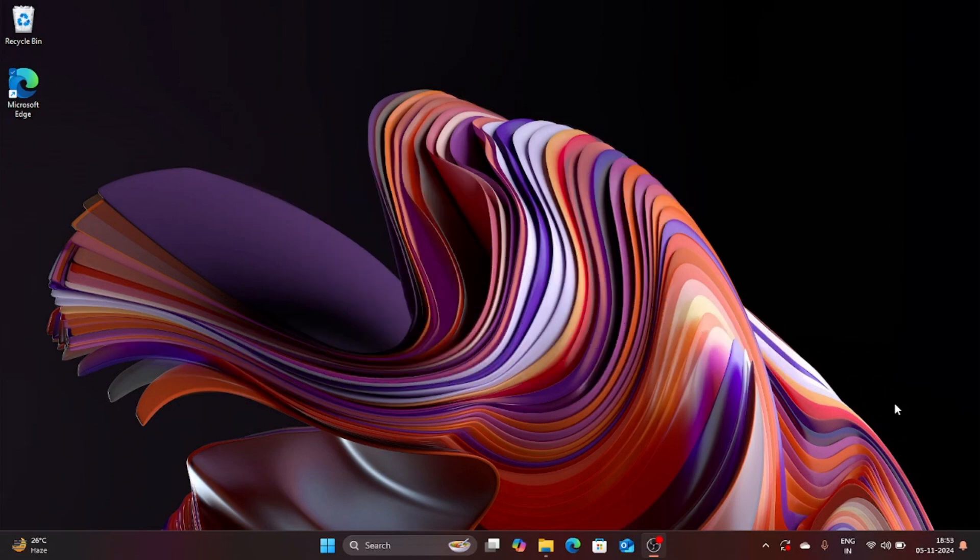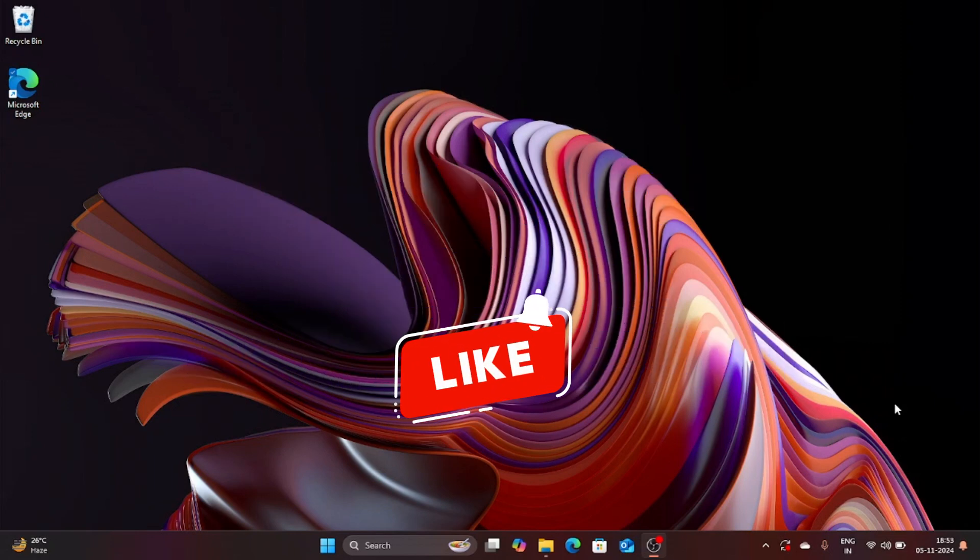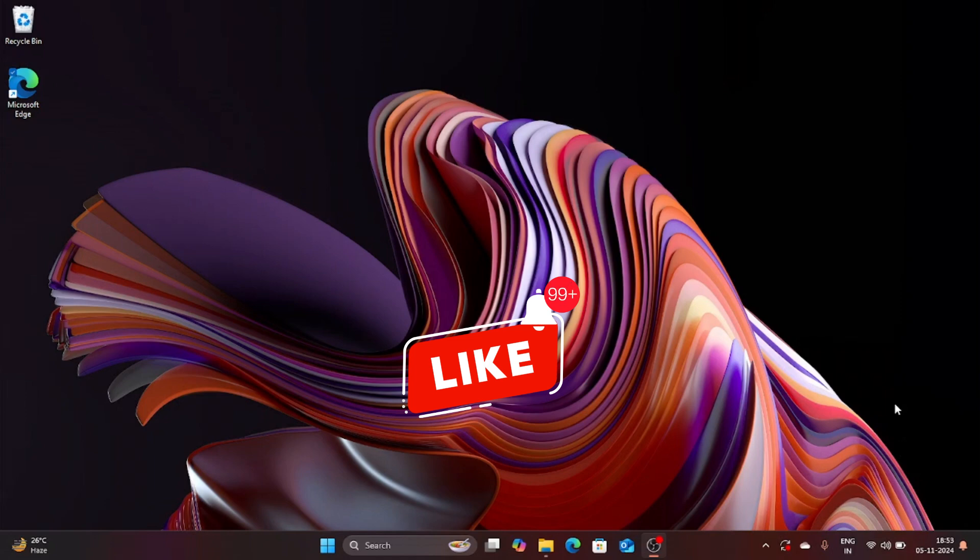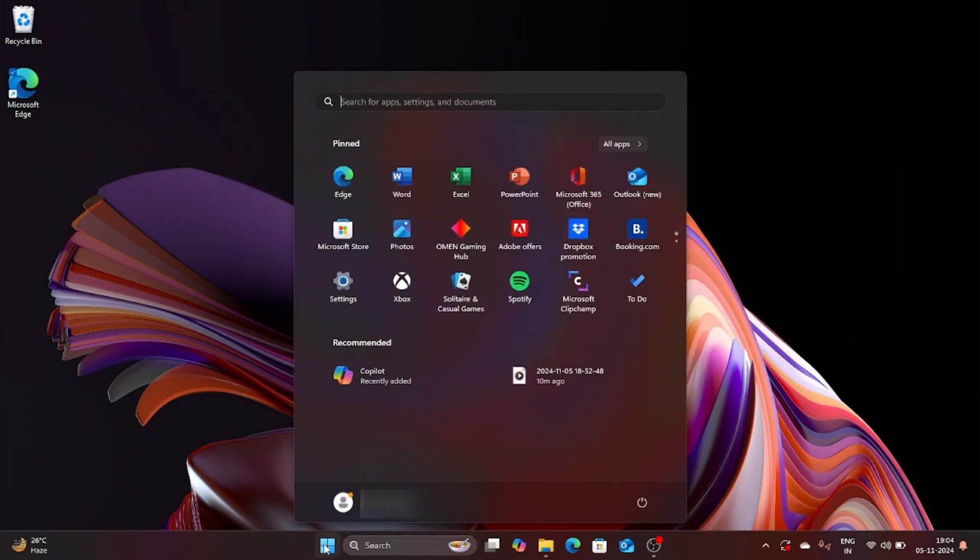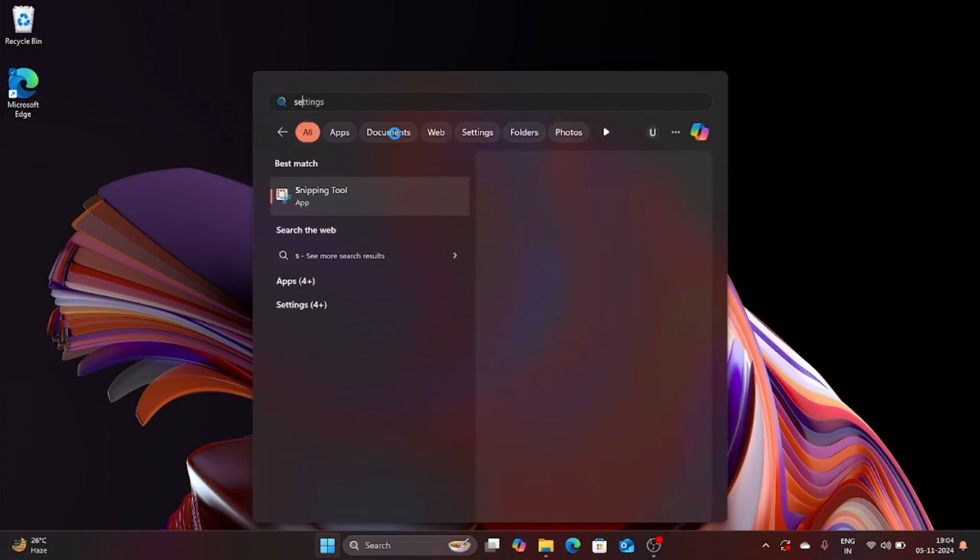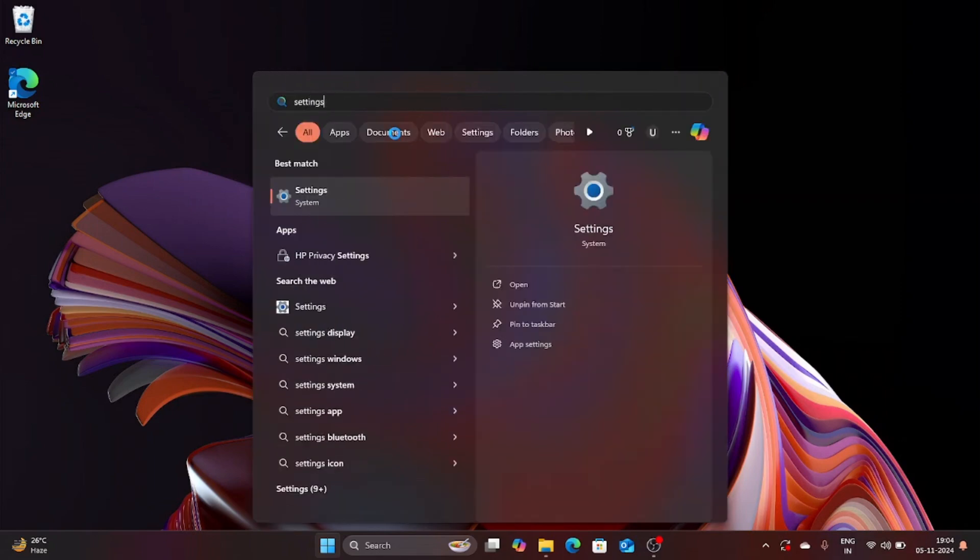So without further ado let's begin setting it up. First you are going to click on the Windows icon, then in the search you are going to type settings and then you are going to click on this settings icon.